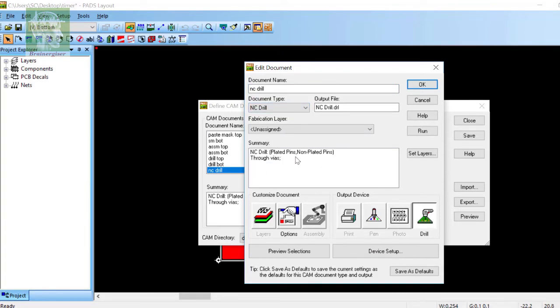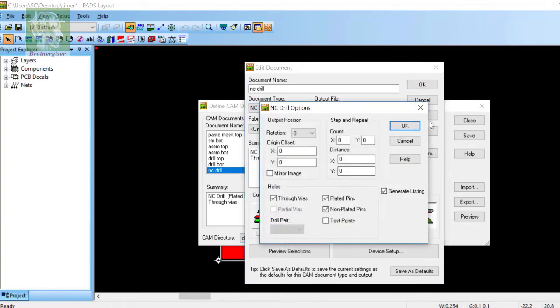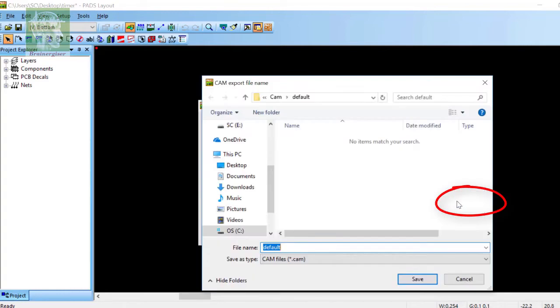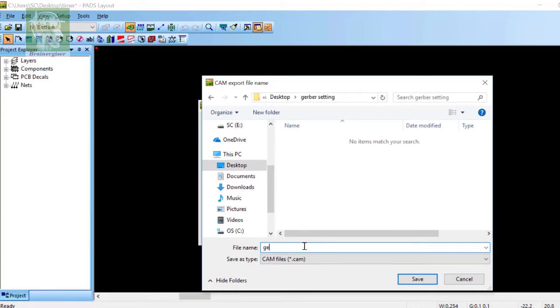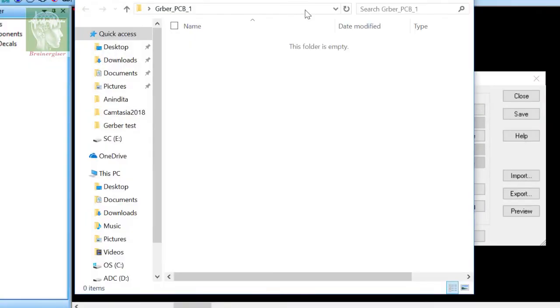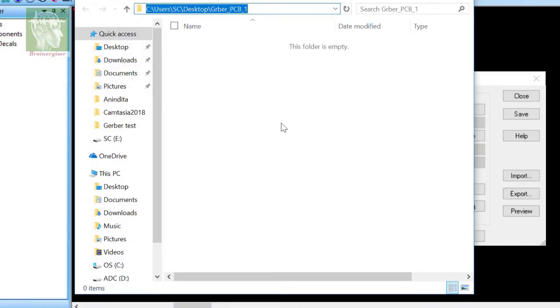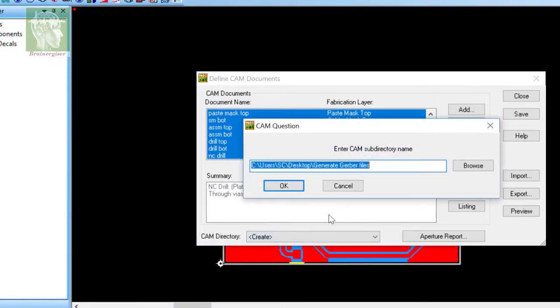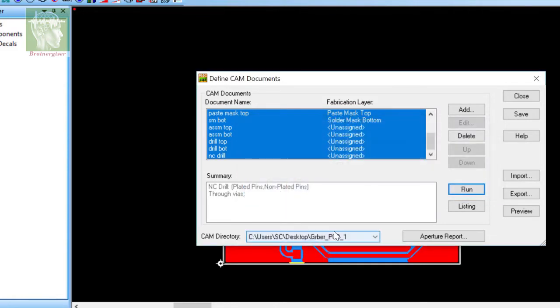So export and save this CAM file in a proper place. Now select a folder where you want to save your Gerber. Click Create in the CAM directory and paste that path.